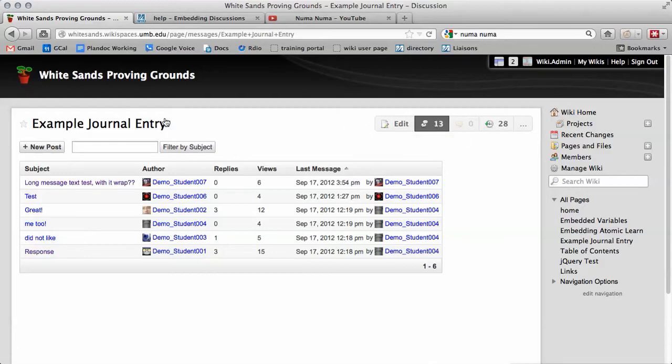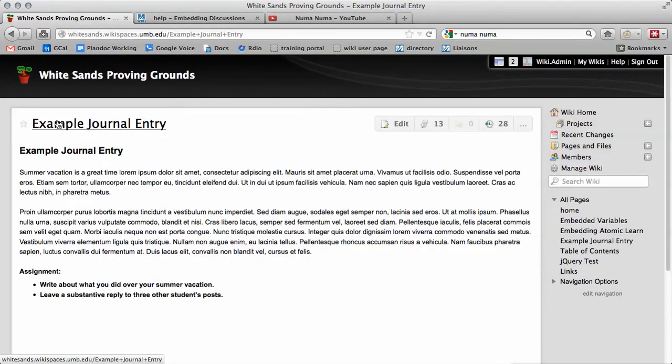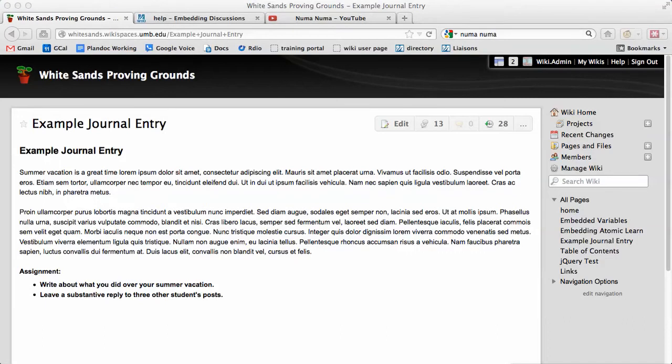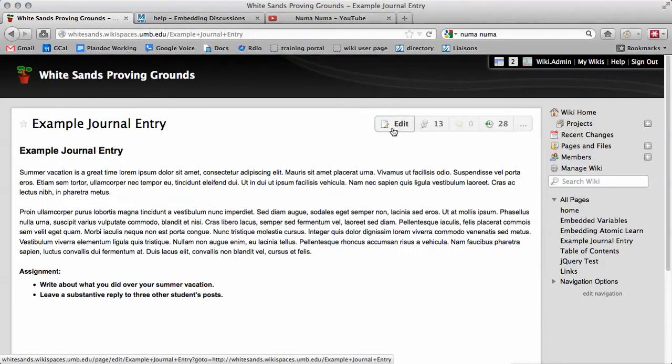This video will show you two things to better integrate the discussion board onto your wiki page. First, go to the page that you want to use and click Edit.